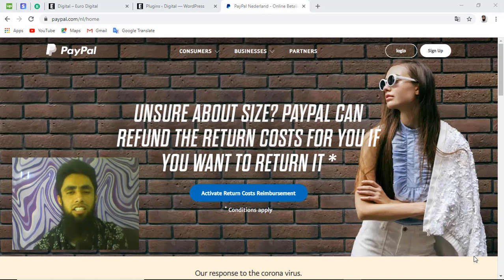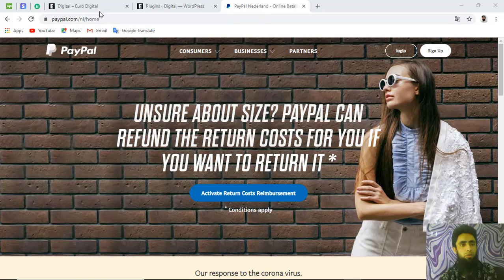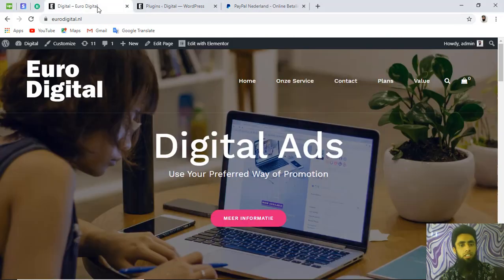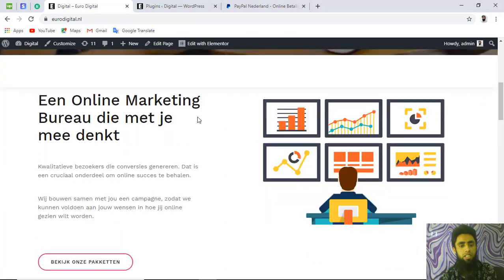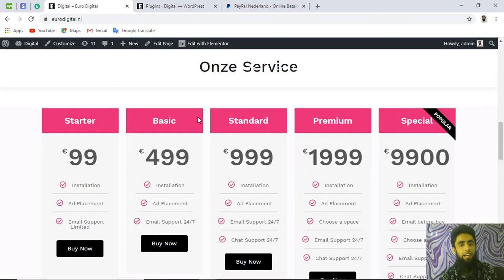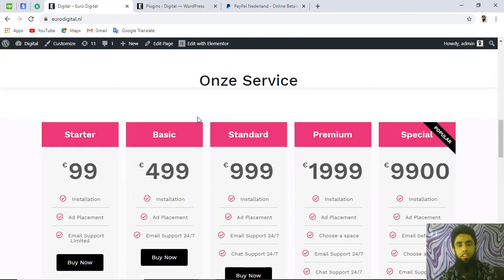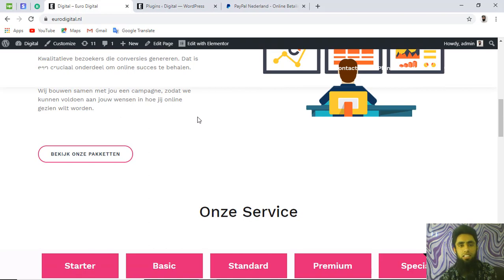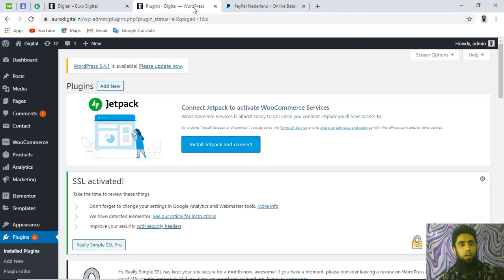I have this website — you can see over here it has some plans to buy, and I am interested to integrate PayPal Plus into it. To do that, I first need to go to my WordPress dashboard.